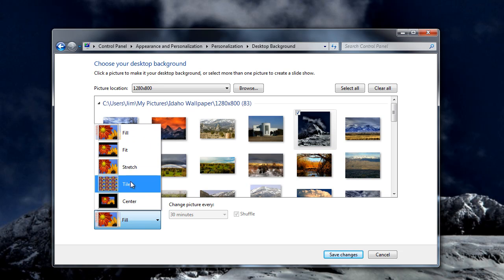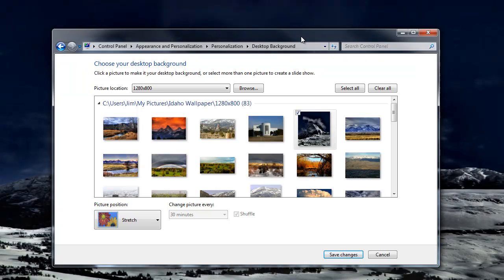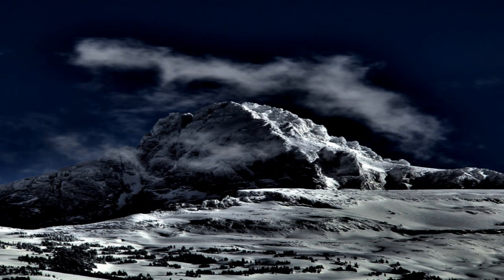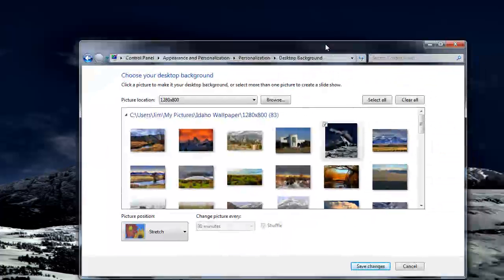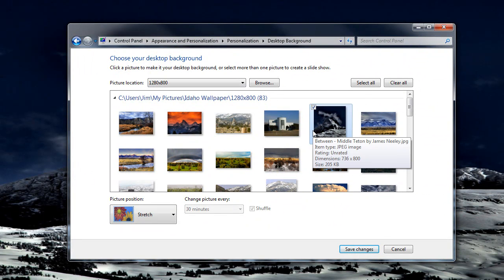If we go to Stretch, now that mountain is a whole lot shorter and a whole lot wider. So what Stretch does is it stretches it out so it fits the frame.